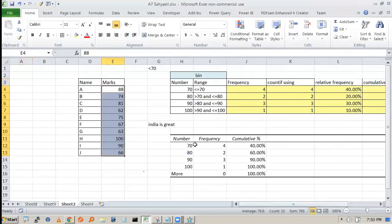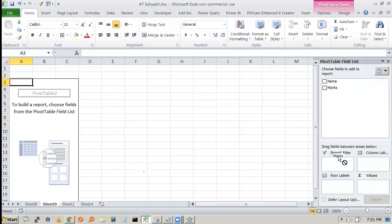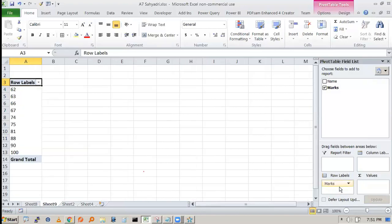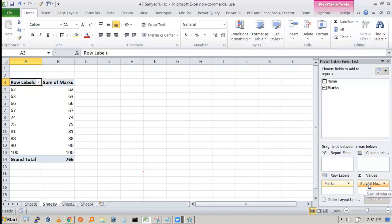We want marks grouped as less than or equal to 70, greater than 70 to 80, greater than 80, and so on. First, left-click on marks and drag it to the row label area. The marks values will appear there — 62, 63, 66, etc. Then drag marks again and drop it into the summation values area to apply a calculation.